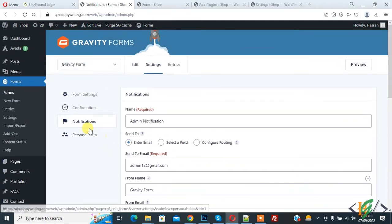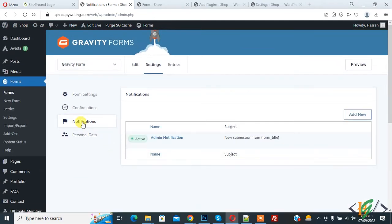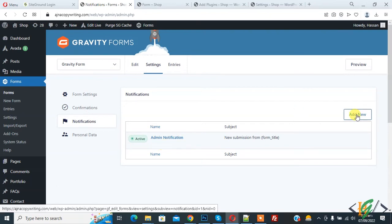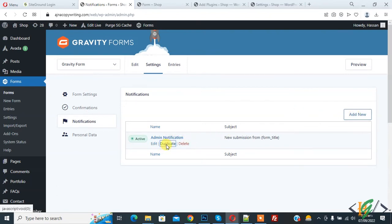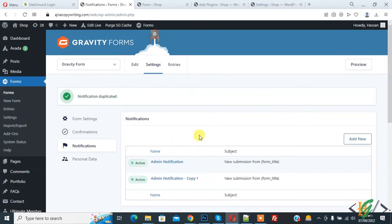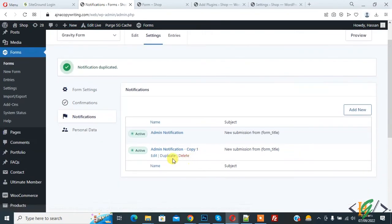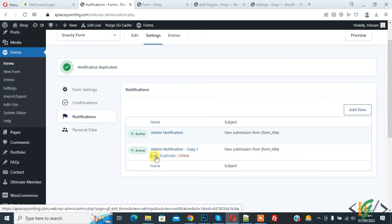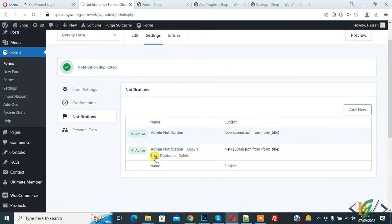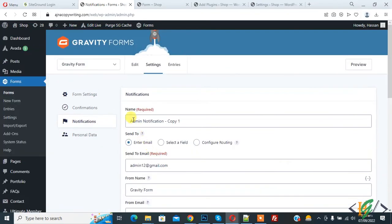Now go to Notifications again to create a custom notification. Click on Duplicate, or you can click Add New. I'll click on Duplicate. The form duplication is done — now click on Edit.